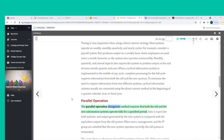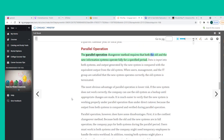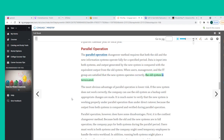The parallel operation changeover method requires that both the old and the new information systems operate fully for a specified period. Data is input into both systems, and output generated by the new system is compared with the equivalent output from the old system. When users, management, and the IT group are satisfied that the new system operates correctly, the old system is terminated. The most obvious advantage of parallel operation is lower risk — if the new system does not work correctly, the old system can serve as a backup.